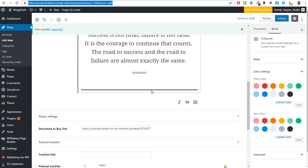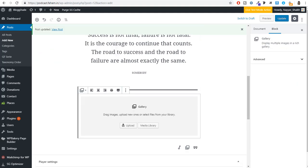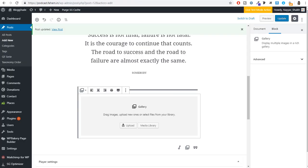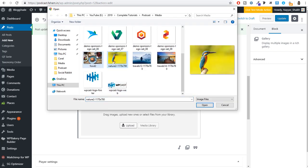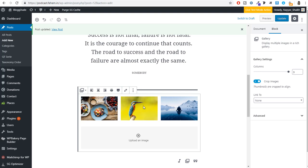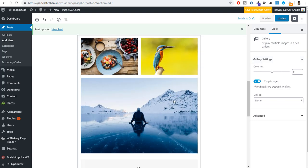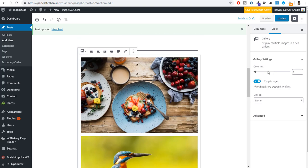To add a gallery, click the plus button, search for Gallery, and select it. Click Upload and select all the images you want — for example, three images. You can change the number of columns from the right-hand side. Two columns looks great. Click Update. You can also embed content — for example, to embed a YouTube video, click plus, search for YouTube, paste in the video URL, and click Embed.